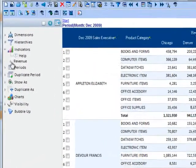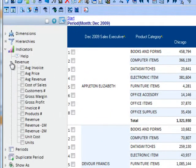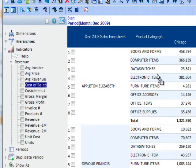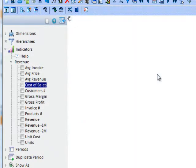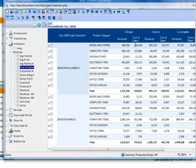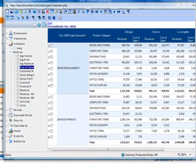Simply expand indicators on the left-hand side, locate cost of sales, and drag and drop it to the analysis on the right-hand side. You now see an additional column for the cost of sales.